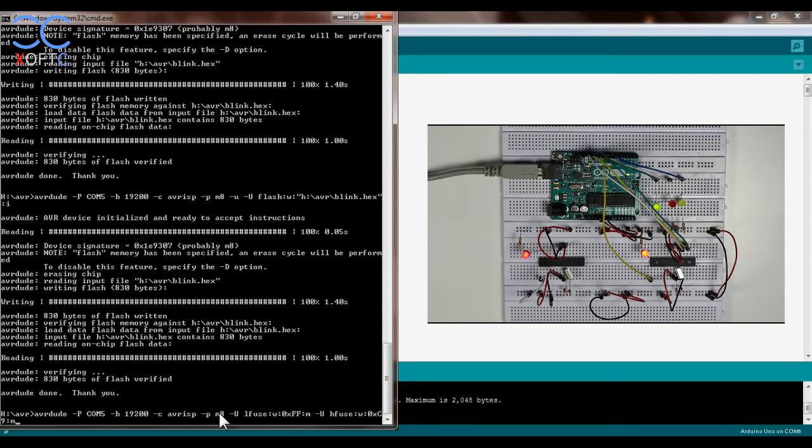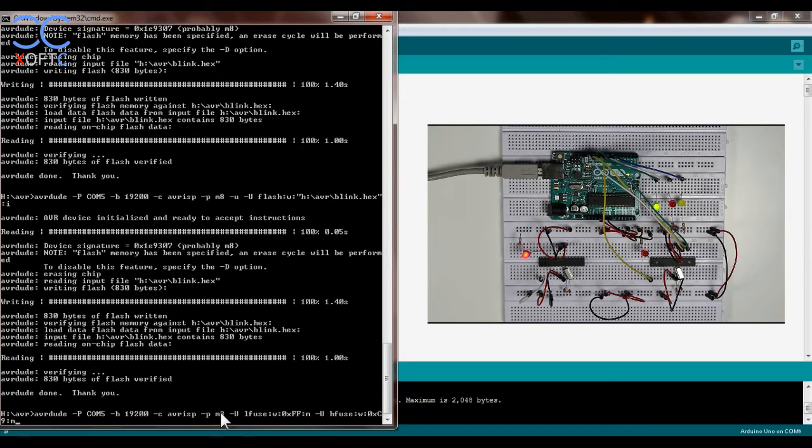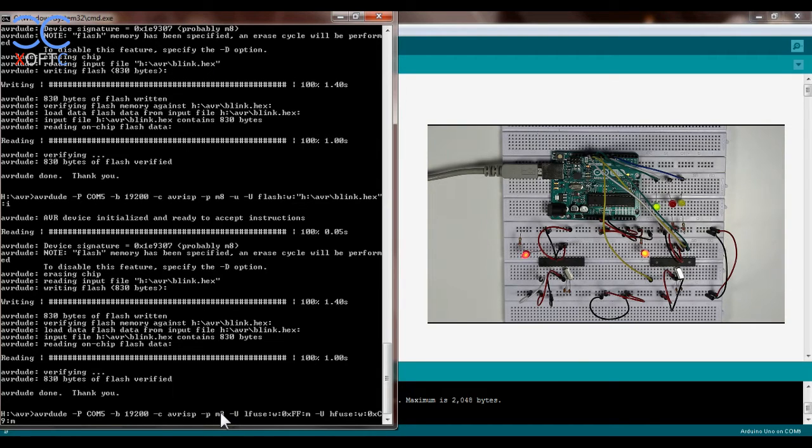The type of chip which is an ATmega8, and if it was another chip then you would use a different code here. By the way I'm gonna set the command lines for different chips in the description of the video so you can find it there.